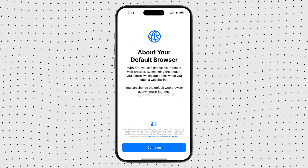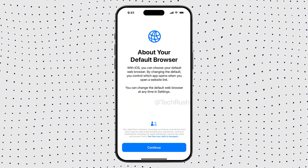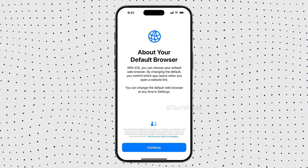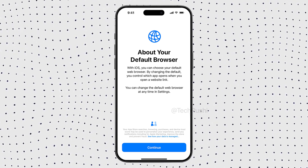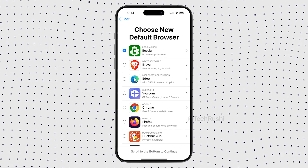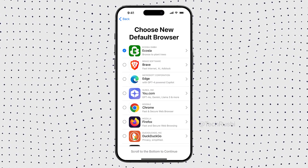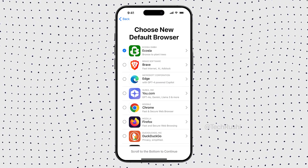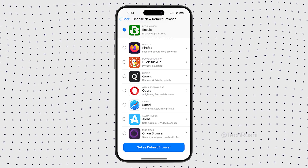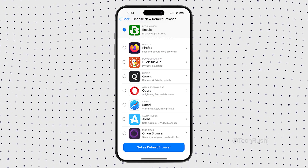Now let's talk about another long-awaited feature: changing your default browser. Yes, you heard that right — no more being stuck with Safari every time you tap a link. With iOS 18.2, you'll be able to set any third-party browser — whether it's Chrome, Firefox, or Brave — as your default browser. Just hit the continue button, select your preferred browser, and you're good to go.